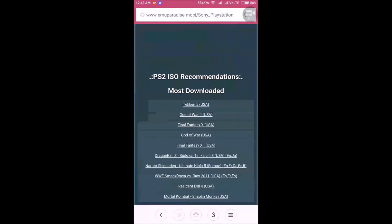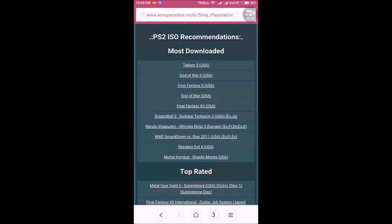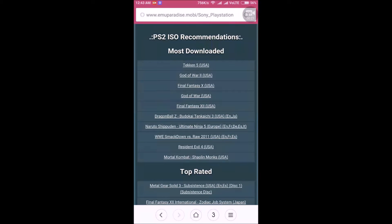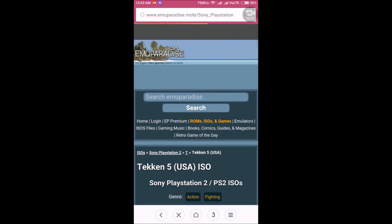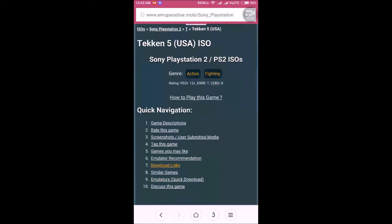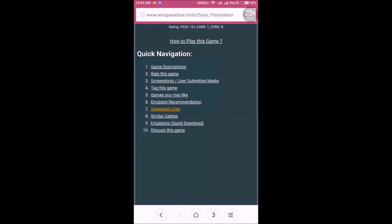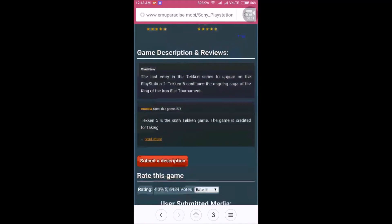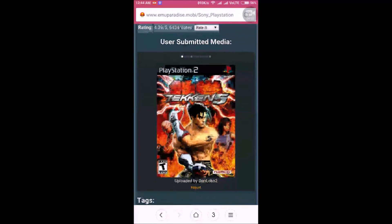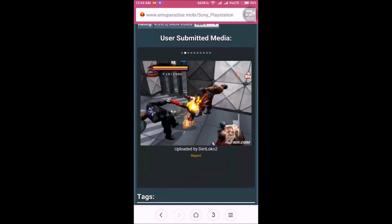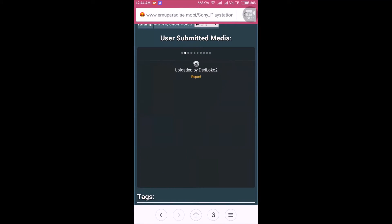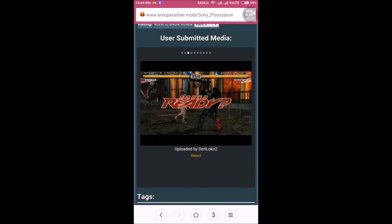From here you can find all the PS2 games like Tekken 5. Click on that game and you will see the download links and here you will find all the screenshots, how the games look.